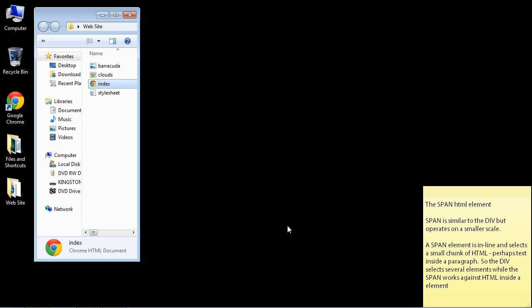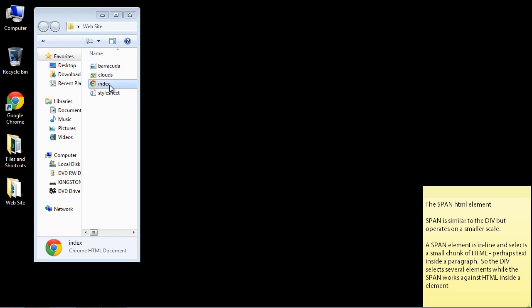Now a span is similar to the div, but on a much smaller scale. A span element is inline and selects a small chunk of HTML, so maybe some text or something inside a paragraph. And so again, it's inside an element as opposed to the div, which selects several elements.